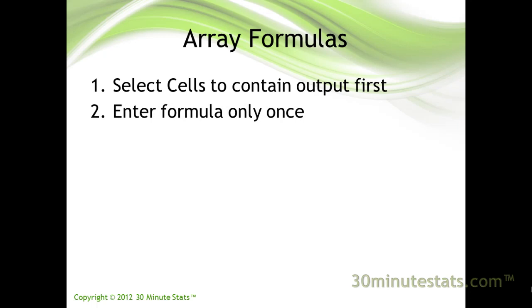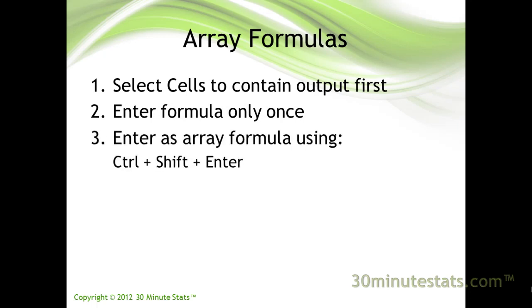Third, once the array formula has been entered into the cell, you must hit Ctrl, Shift, and Enter to create the array formula. Simply hitting Enter will not work. If you do not use Ctrl, Shift, Enter here, you will need to delete the existing formula and start over.